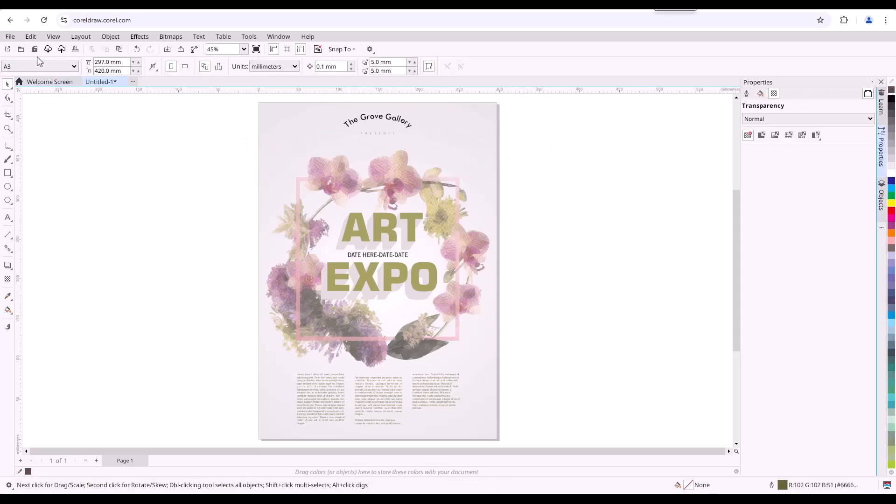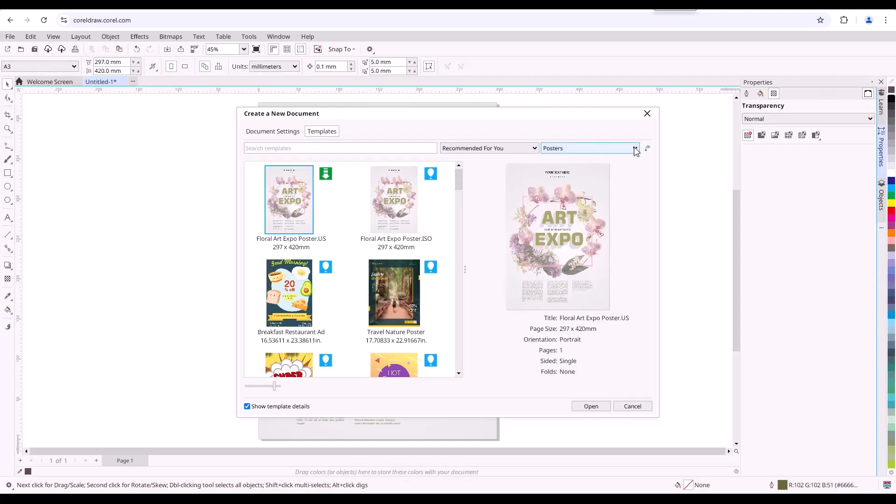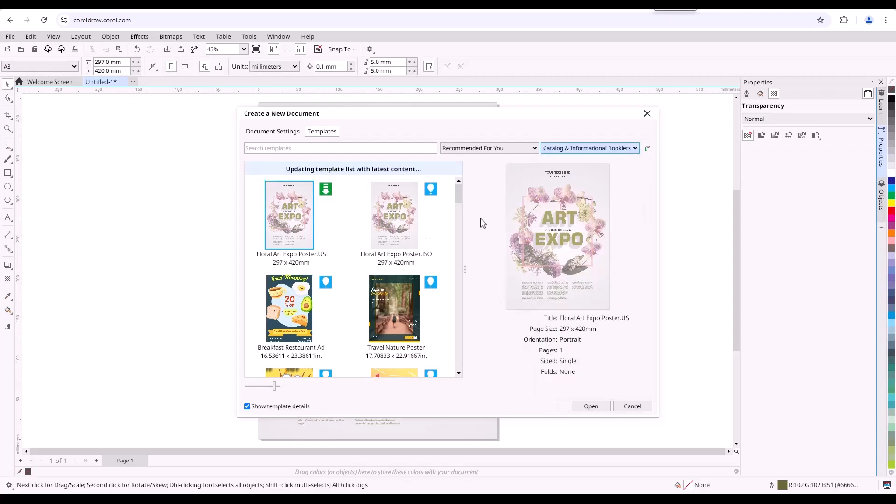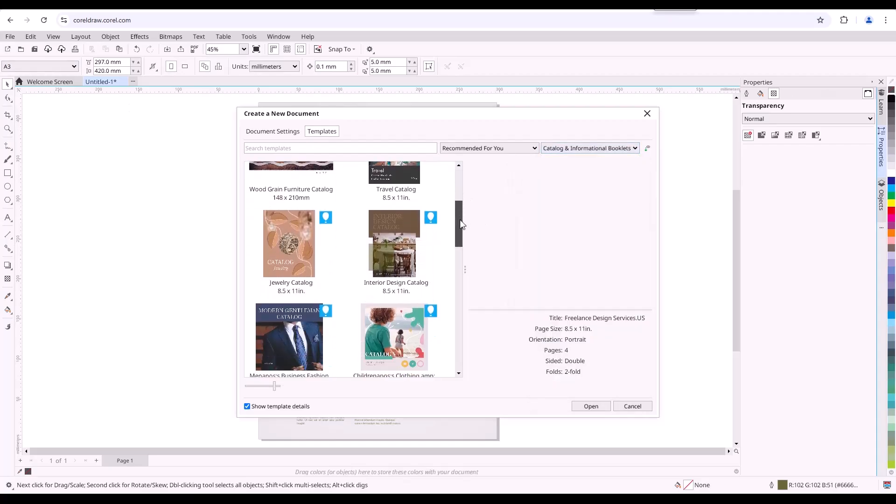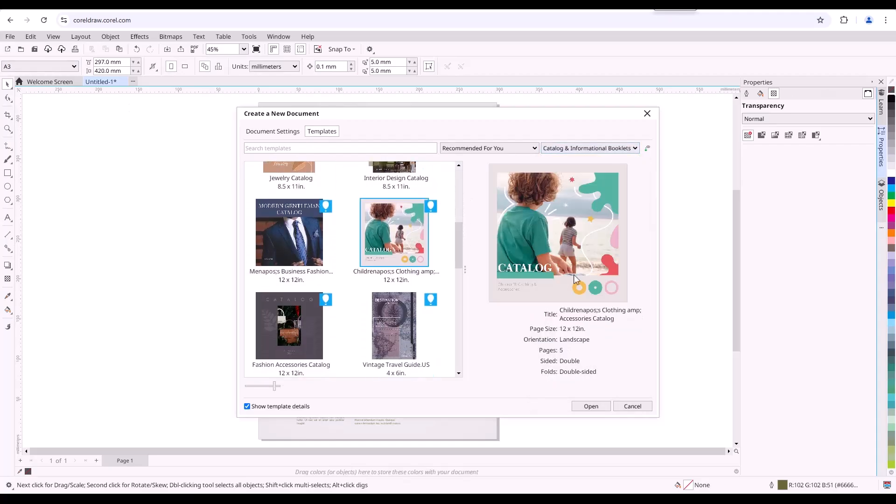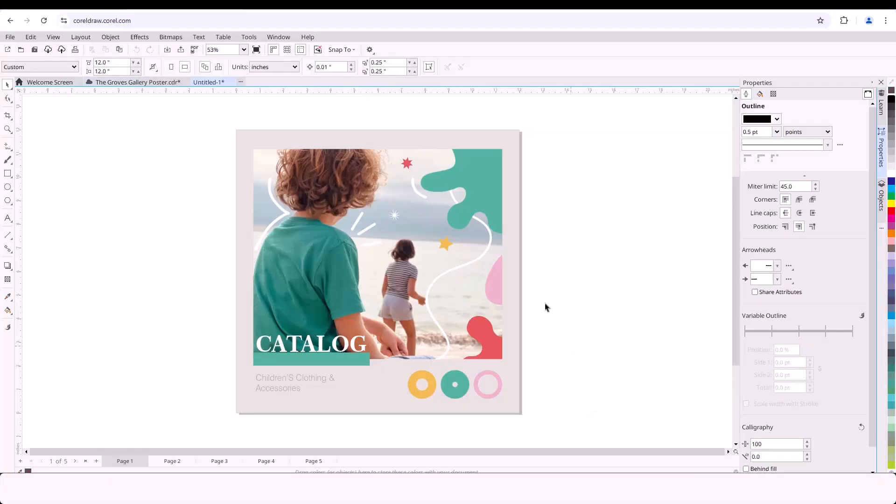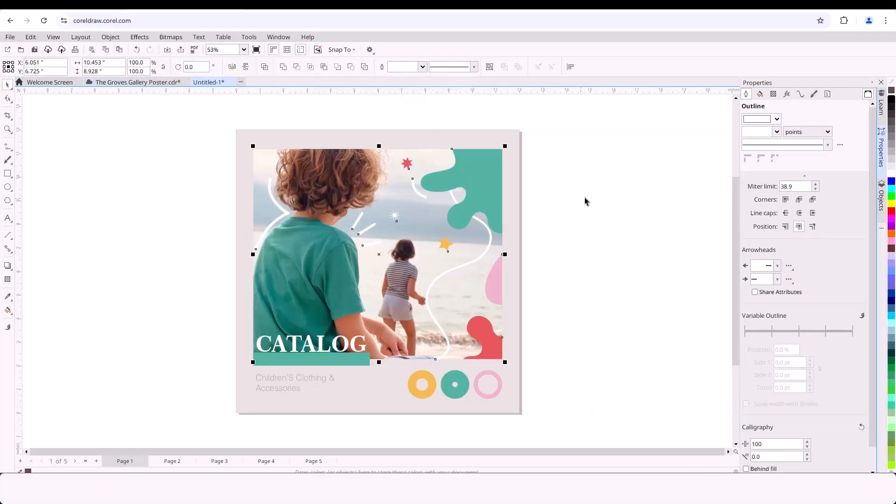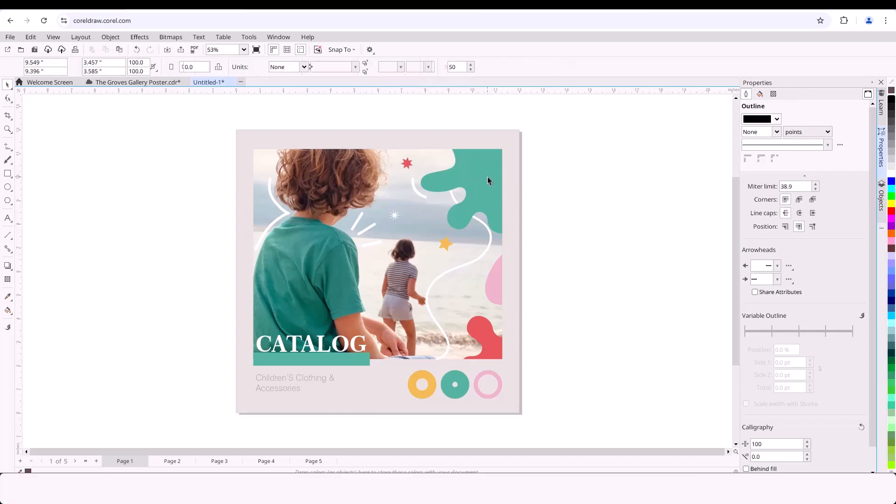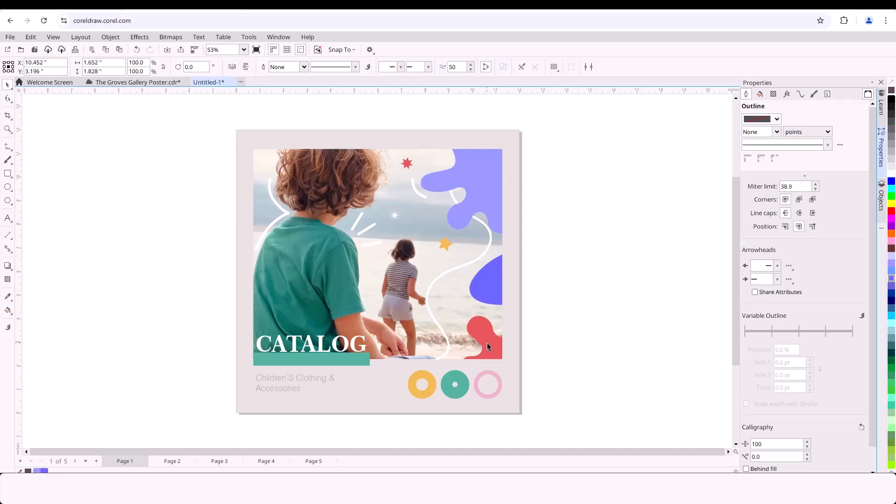And to get started, CorelDRAW web offers a wide range of ready-to-use templates. Because CorelDRAW web works in harmony with the desktop version, you can start a project on one platform and finish it on another, using a wide range of file formats.